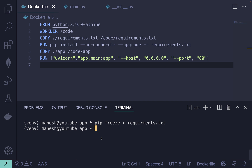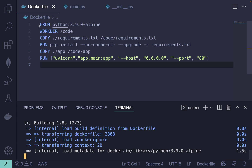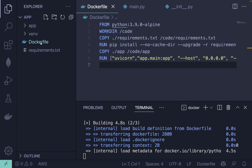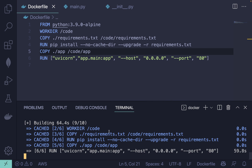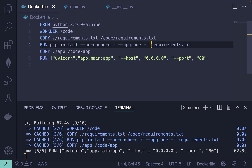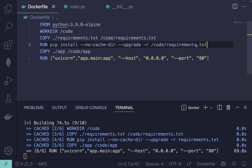Now let's create a Docker image. Use the command 'docker build -t app .' — the '-t' flag is the tag, which is the name of the image. You can name it whatever you like, for example 'app'. It will find the Dockerfile and create the image.